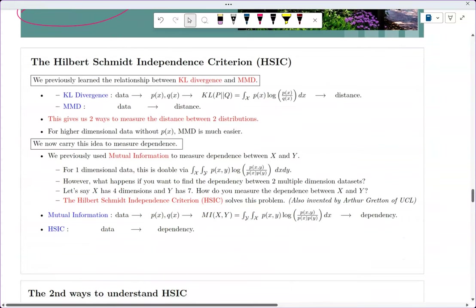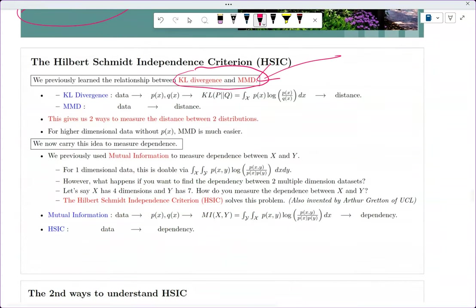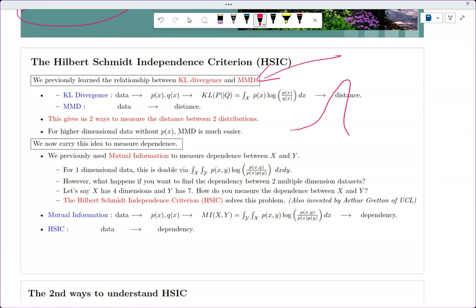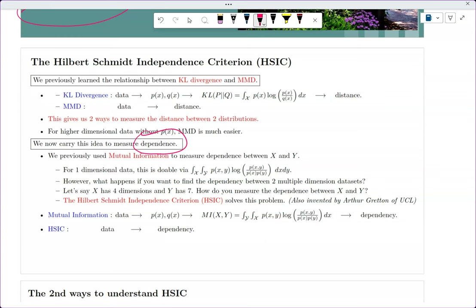We previously learned about KL divergence and MMD — basically two ways to measure the distance between distributions. MMD also works for higher dimensional data. Now instead of measuring distance between distributions, we're going to measure dependency. Previously we used KL divergence to measure distance, and mutual information to measure dependency.